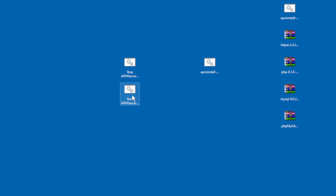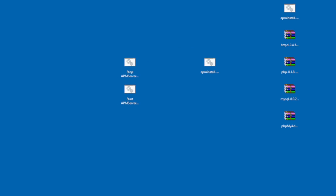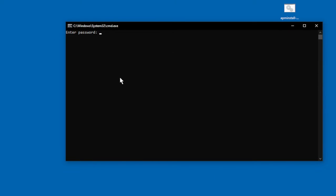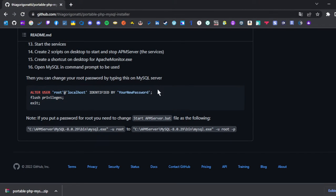Now you can start the server again. Run it as an administrator. It will prompt you to put in your password. As you can see, my password was my new password.